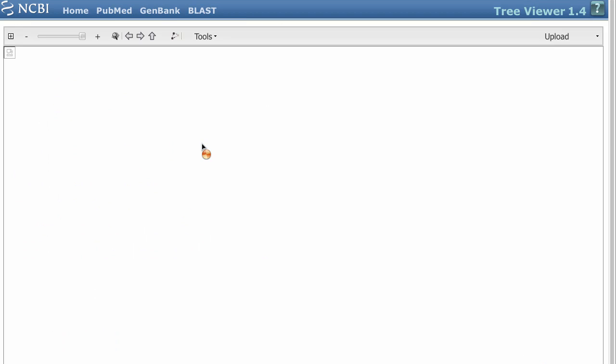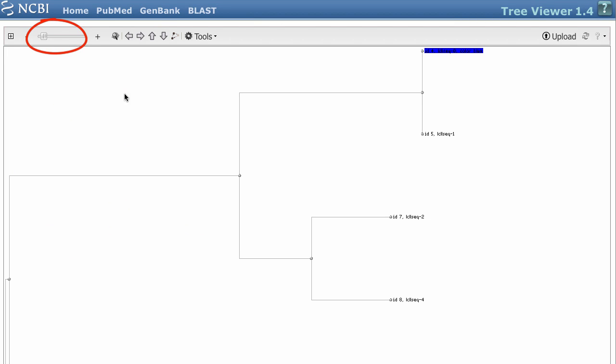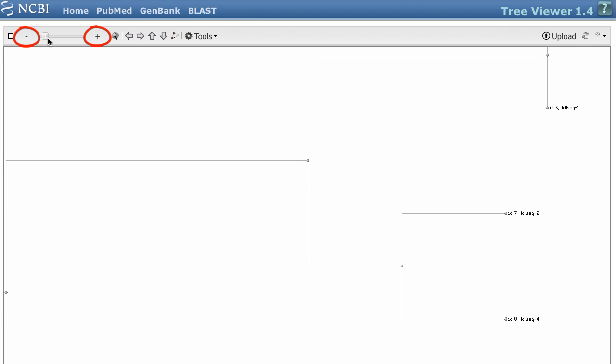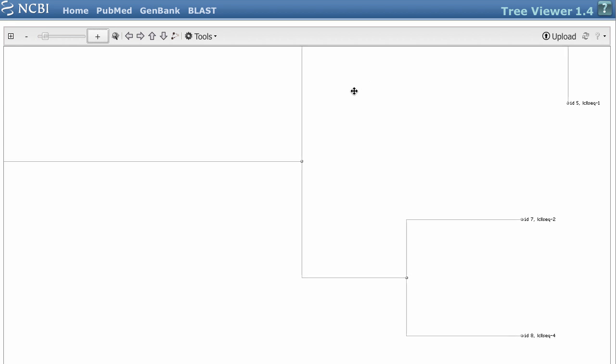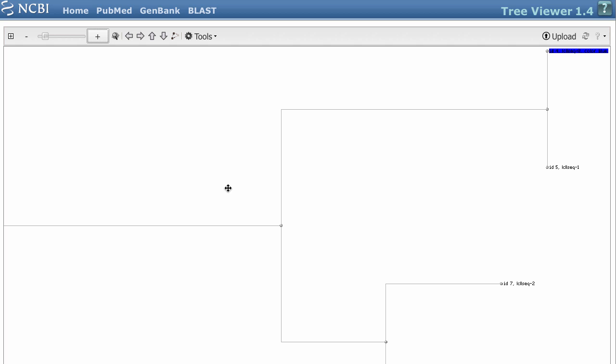You can use the slider to zoom in and out, or the plus and minus icons for more fine zoom control. And to scroll to a different part of the tree, click and drag with your mouse.